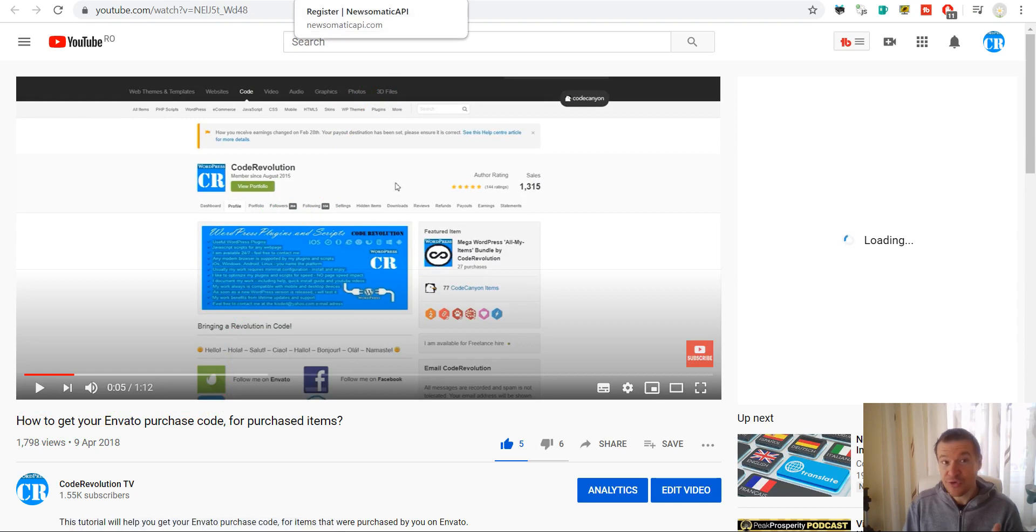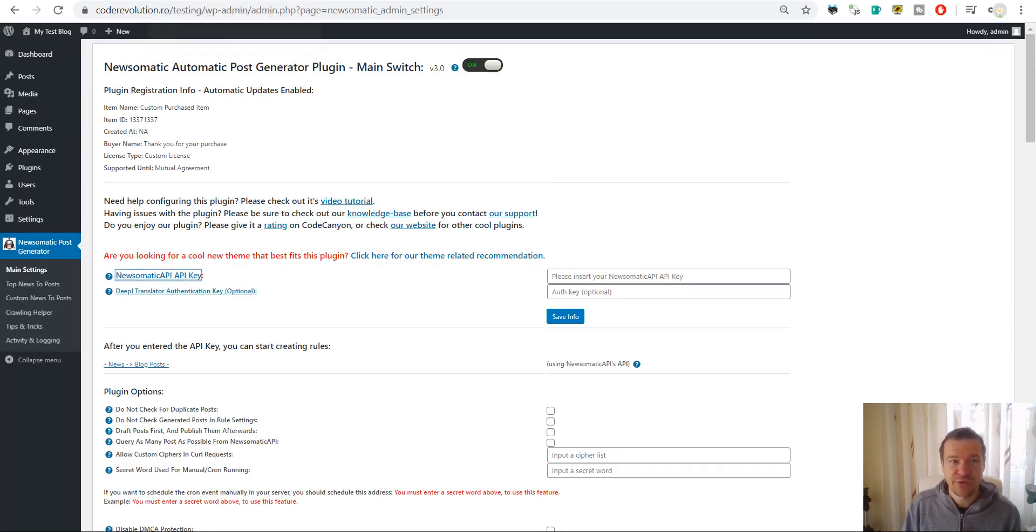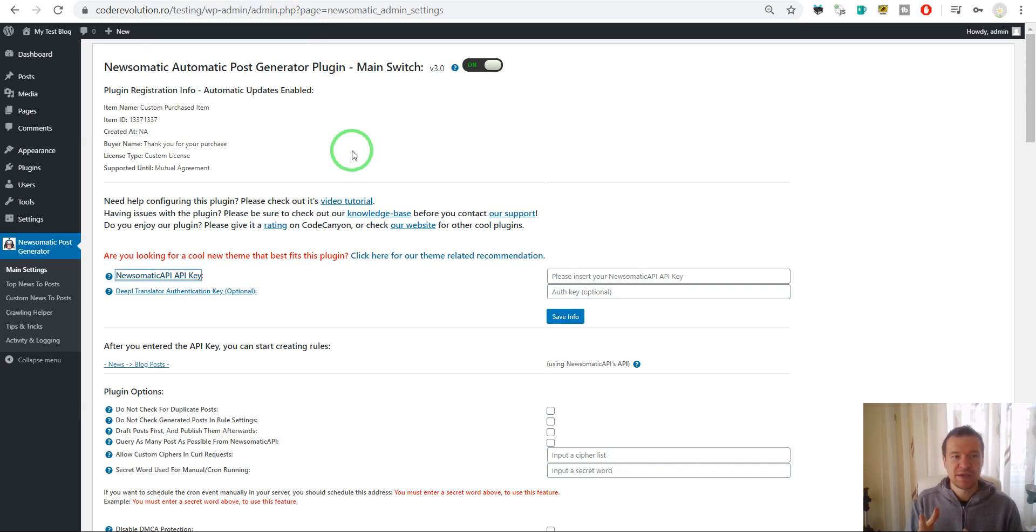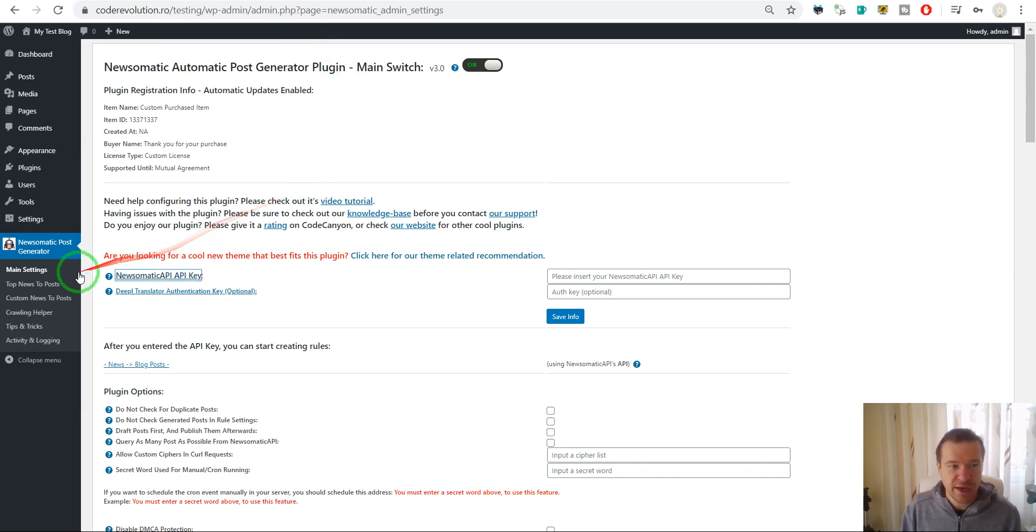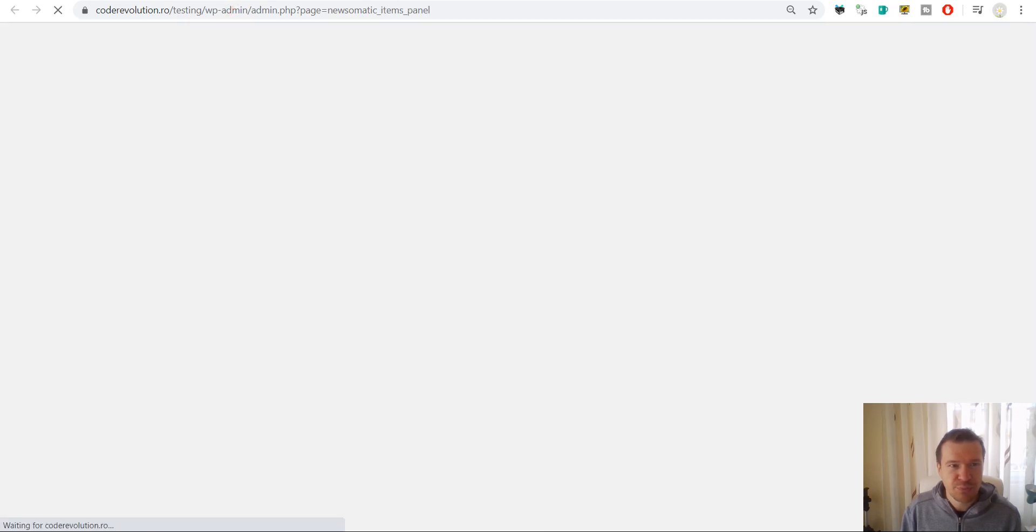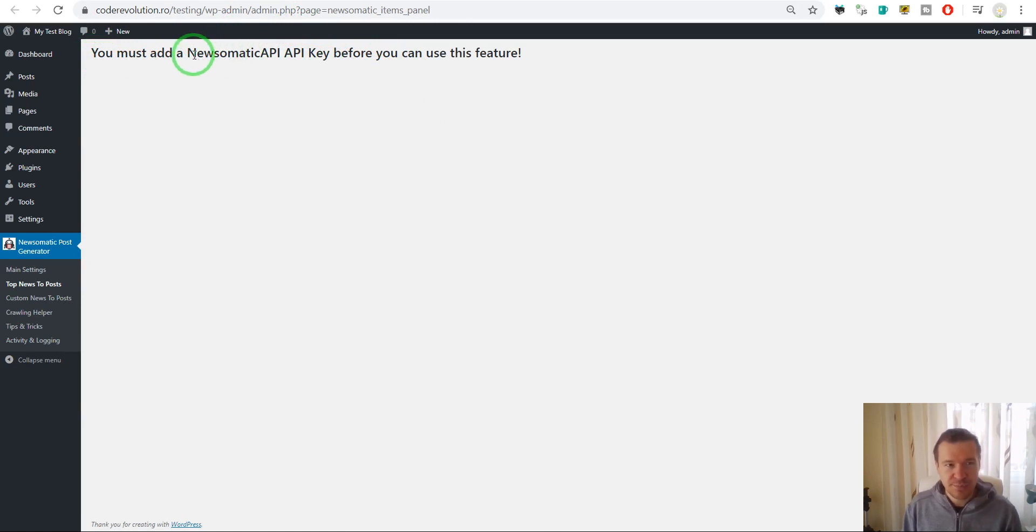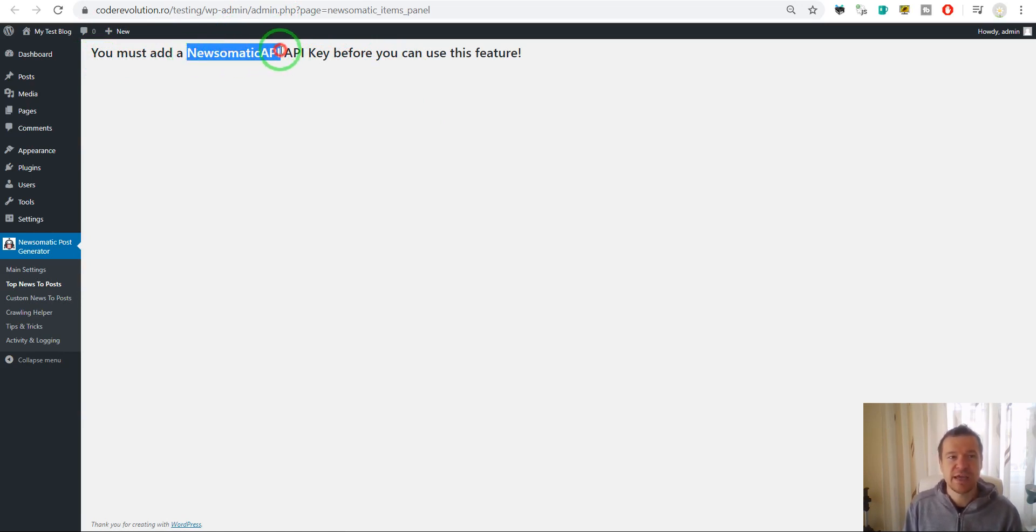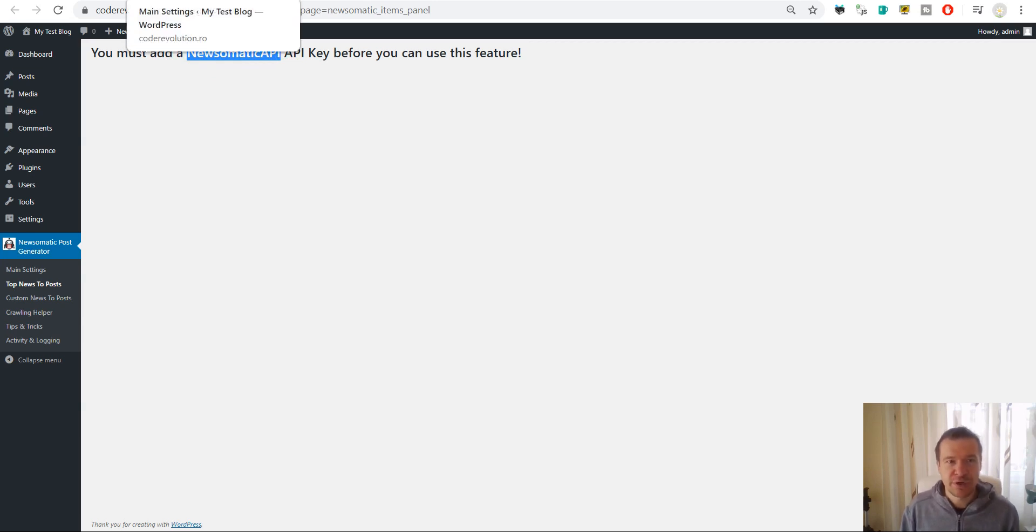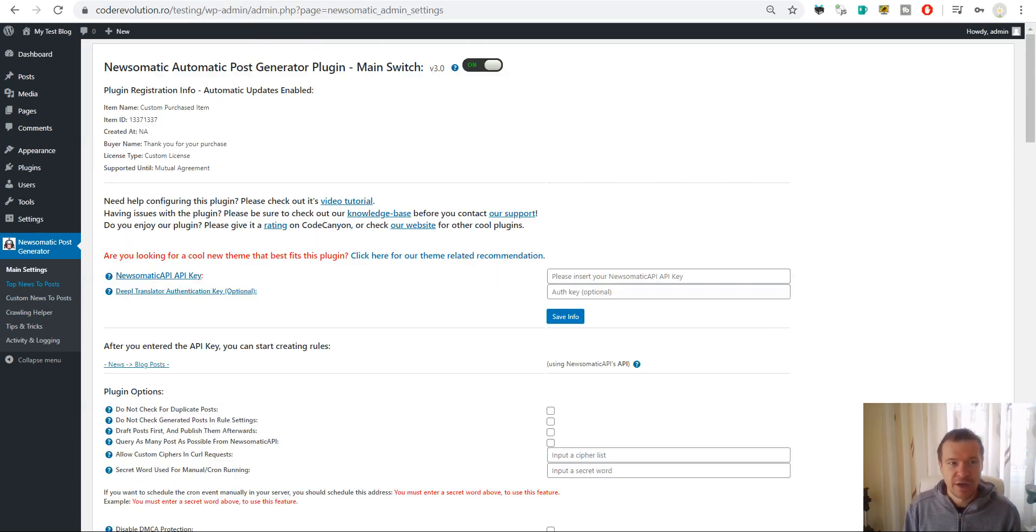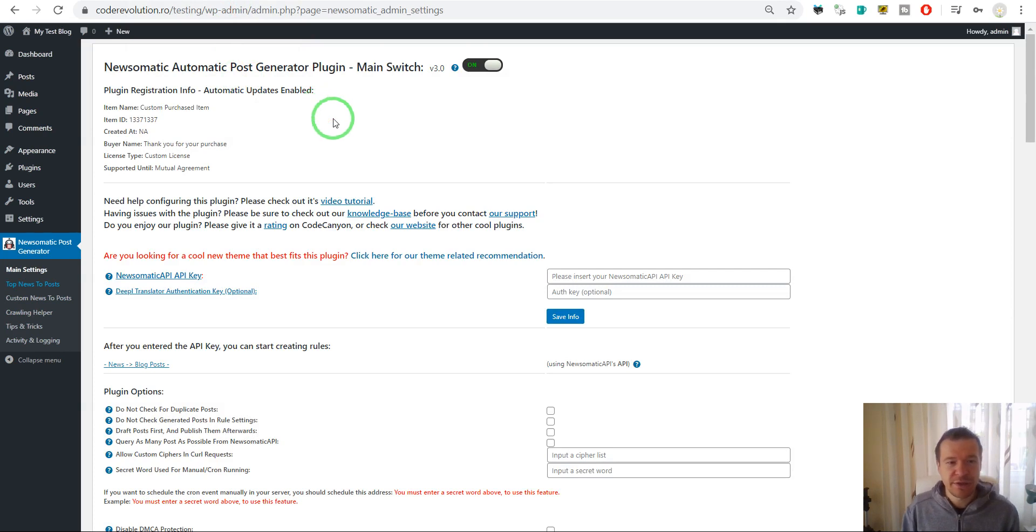This is how you make Newsomatic work after the v3 update. If you go to 'top news to post', the rules that you have created will not be shown. However, after you enter the Newsomatic API key, they will be shown again and continue to work without any further reconfiguration from your part.